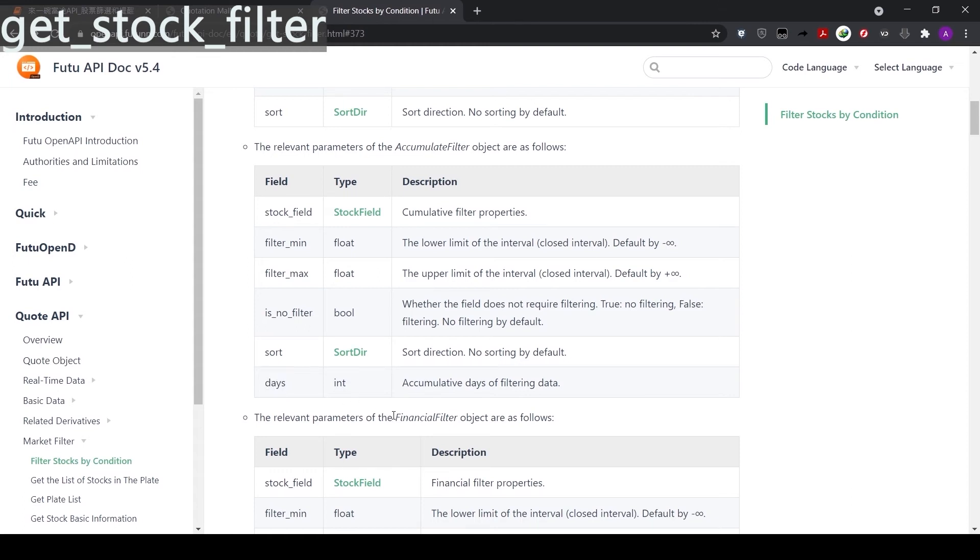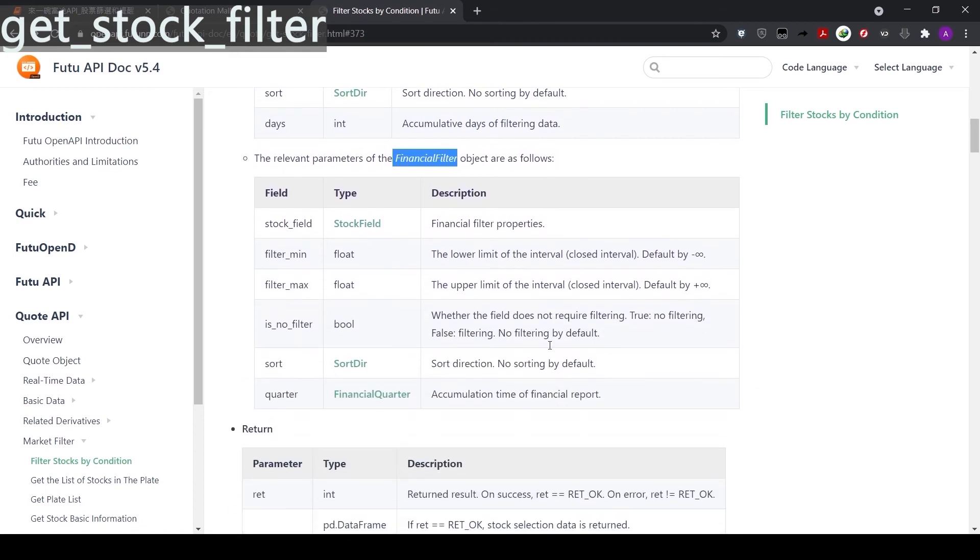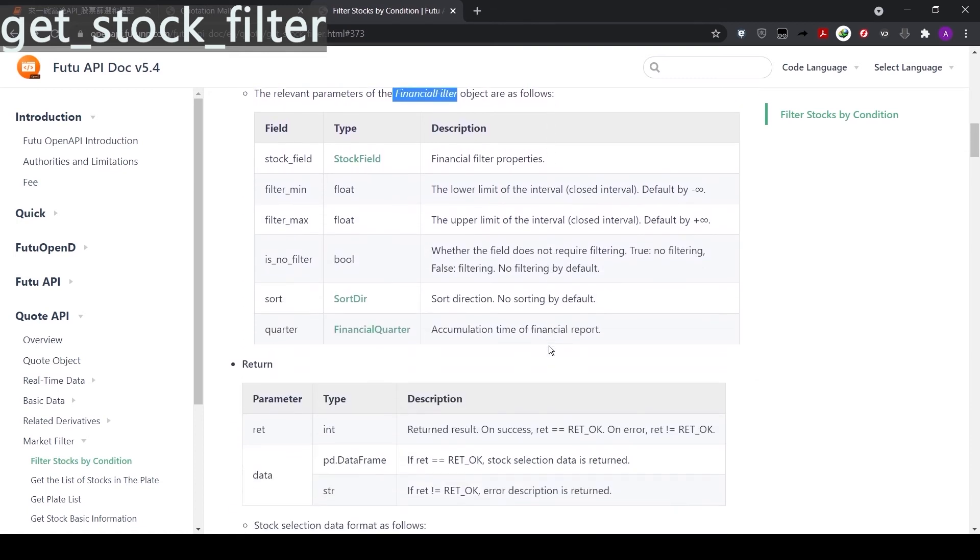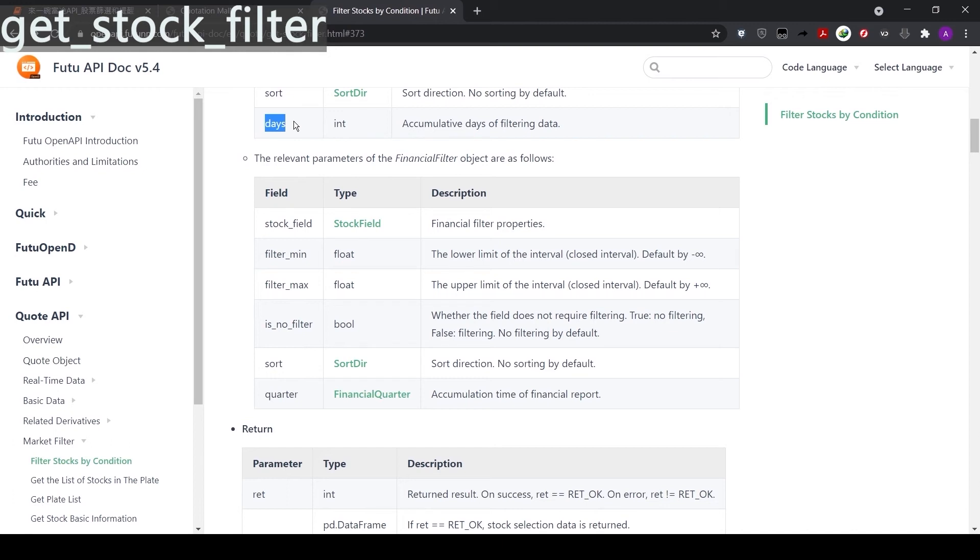The third filter is financial filter. This uses common financial data published by the listed companies. We will not go into details here. If you want to find out more, just go to the page and click stock field. Recalling accumulate filters, we had an extra parameter of days. Here for the financial filter, we have an extra parameter of quarter. We can use this to identify the quarterly report data.